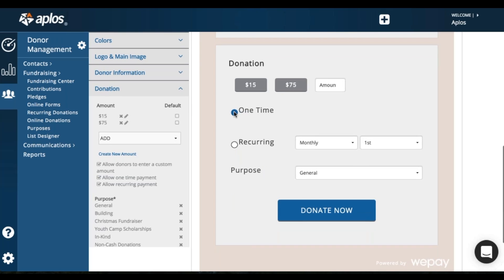You'll also be able to give them the option to do a one-time or a recurring donation. So allow one-time payment, allow recurring payment. If they donate one time, it'll process as soon as they click the donate button on the second page. We'll get there in just a second.